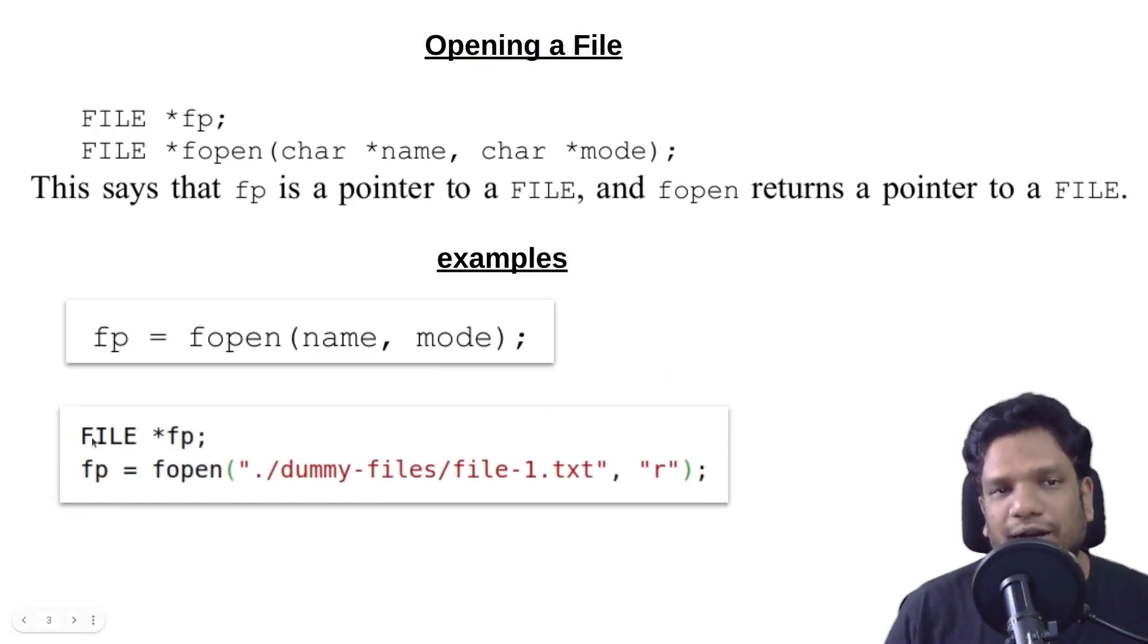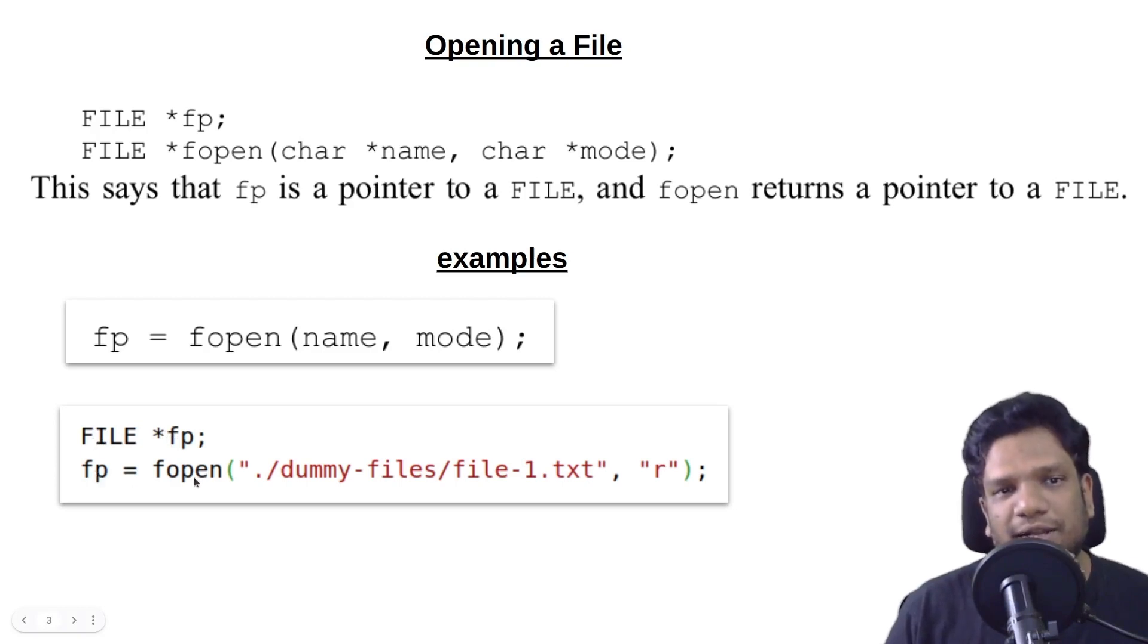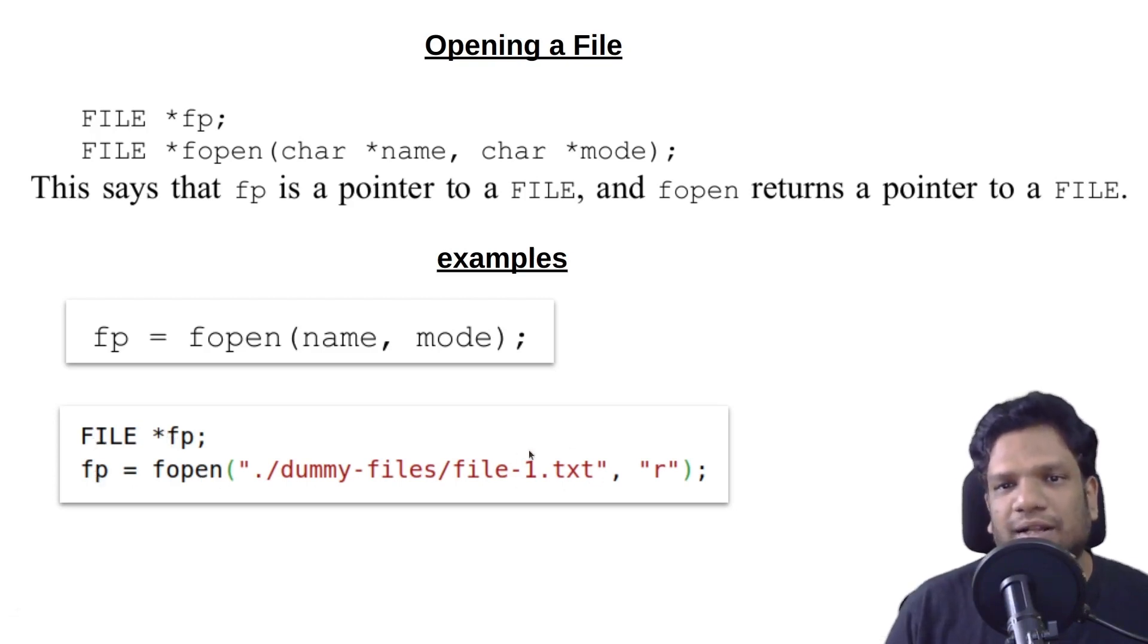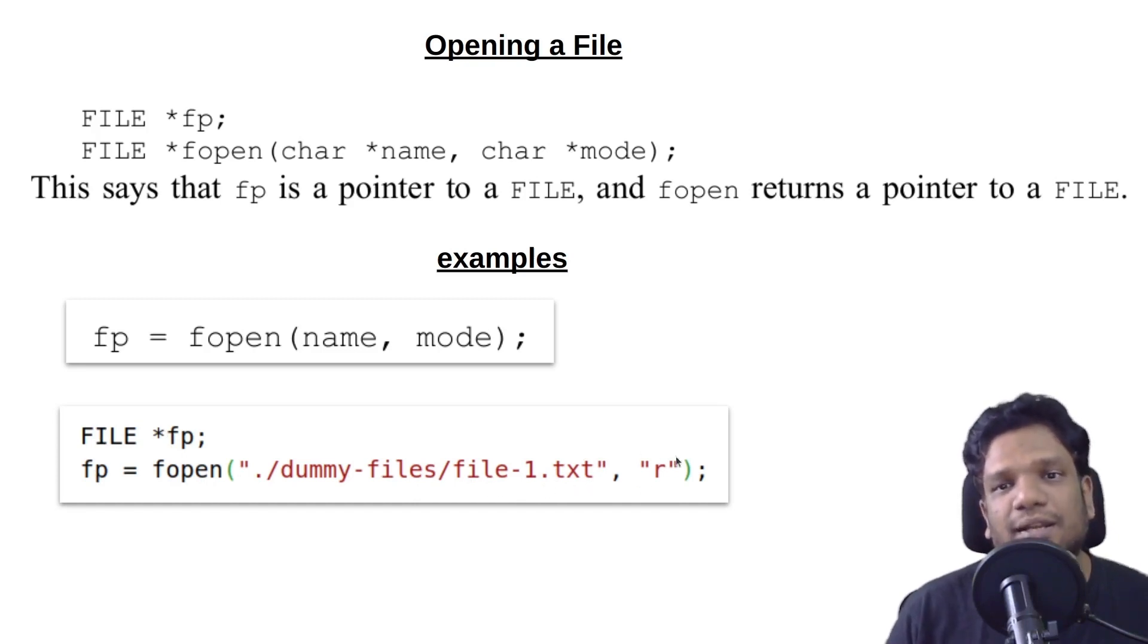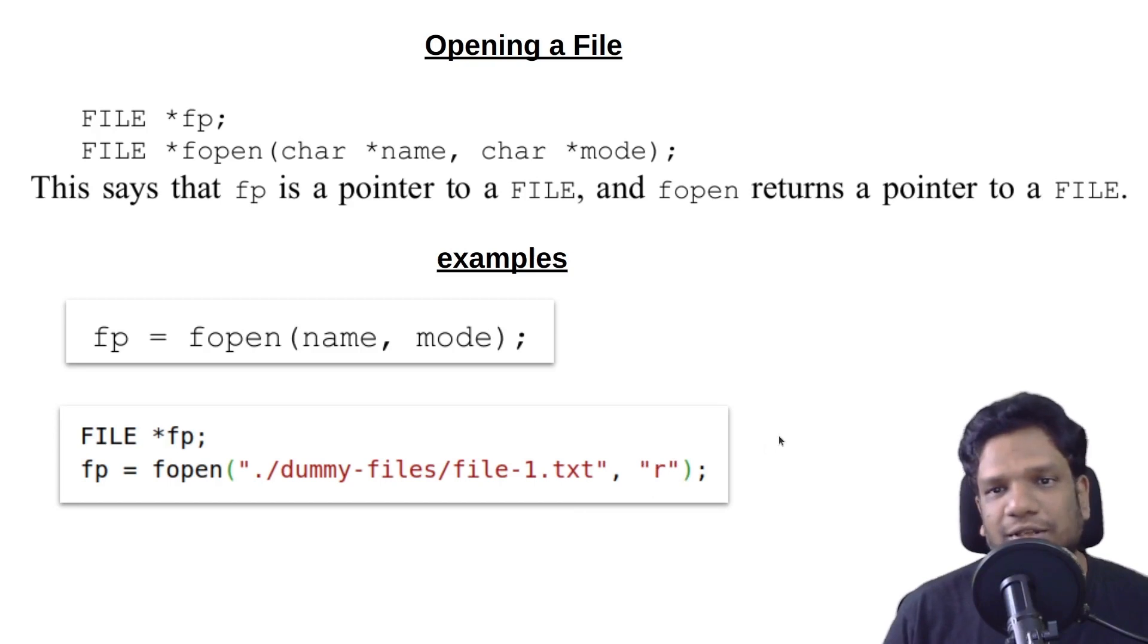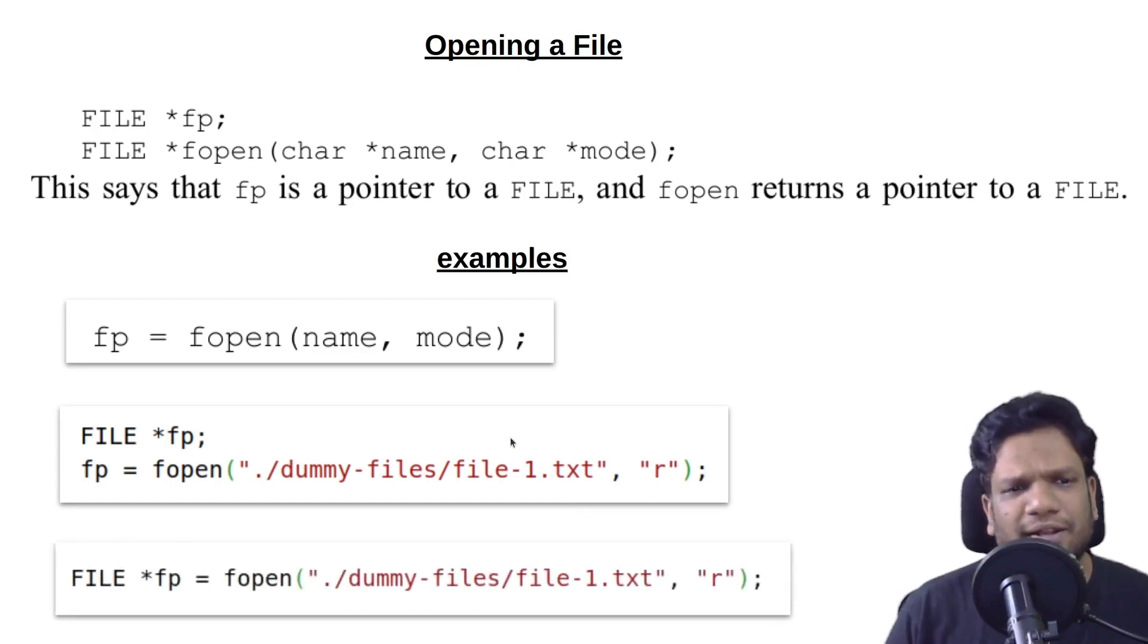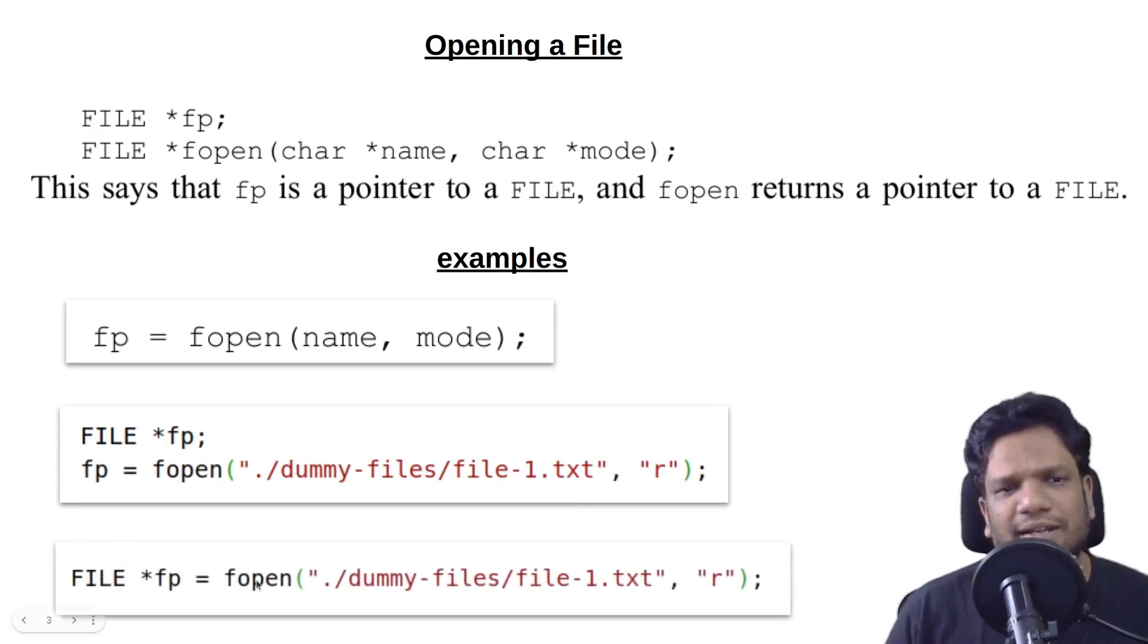One example is you can declare a file pointer like this and use fopen - this is some file location, file1.txt I am opening it in read mode. R means read mode. Or simply we can write it in a single line.